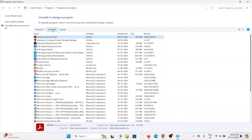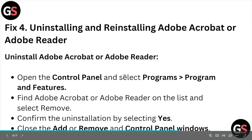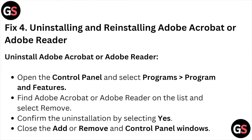Once you click Uninstall, confirm the uninstallation by selecting Yes. This is how you can uninstall and reinstall Adobe Acrobat.